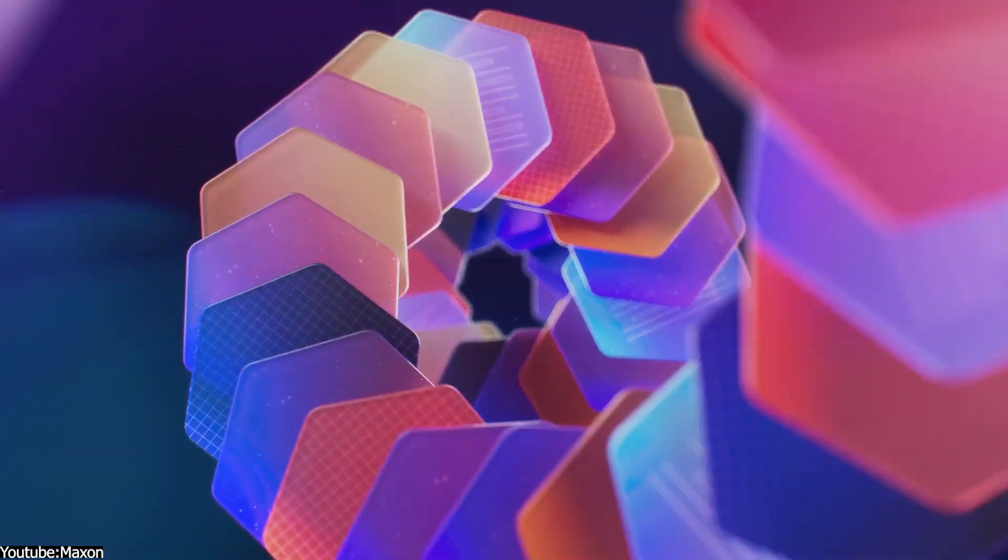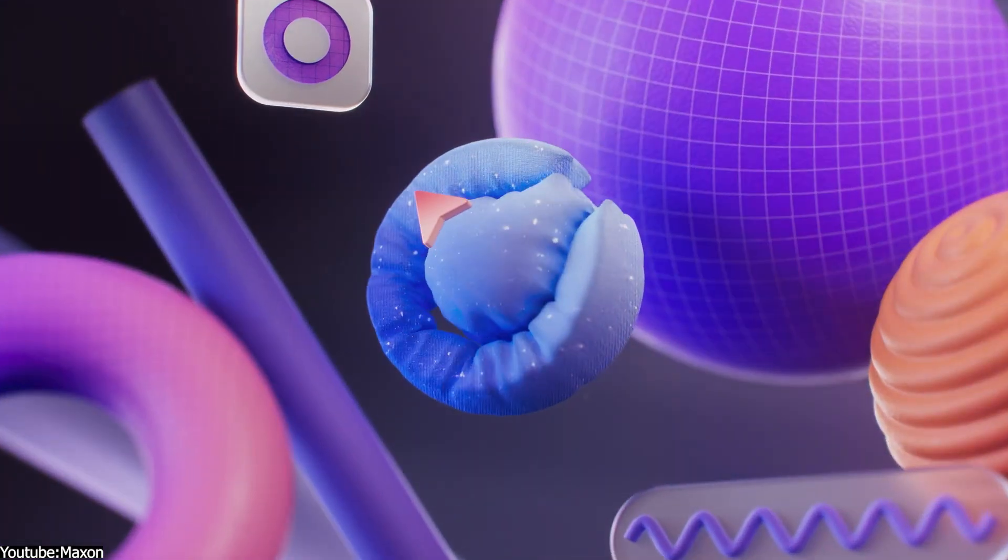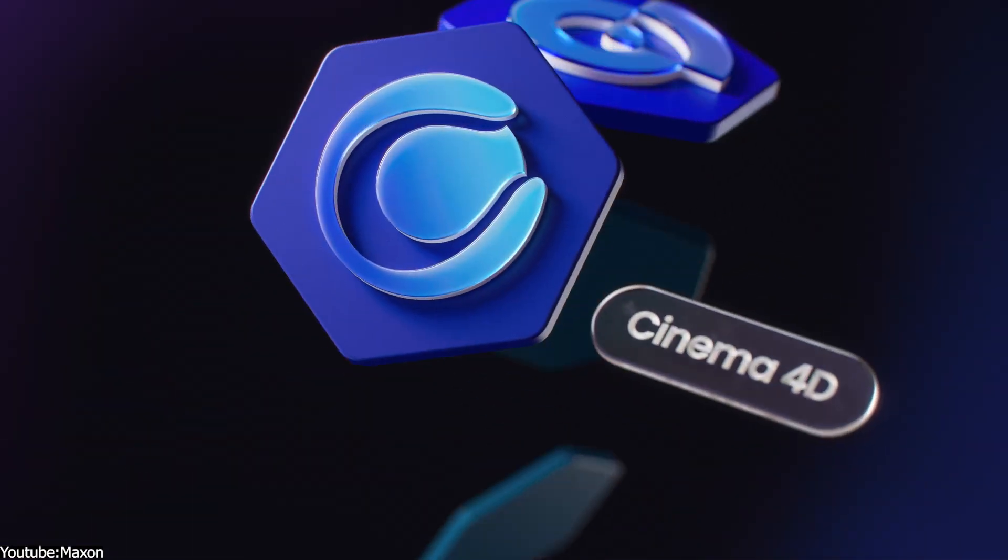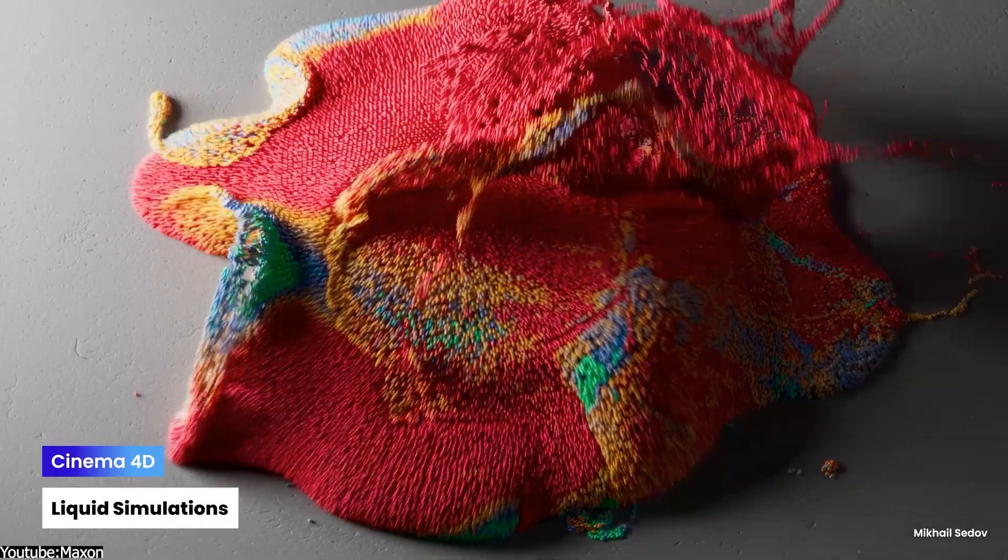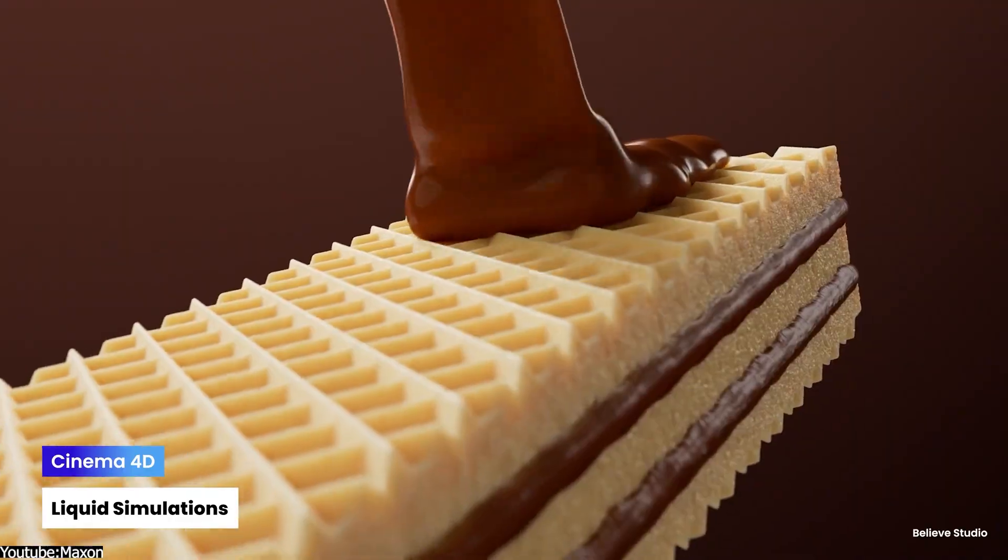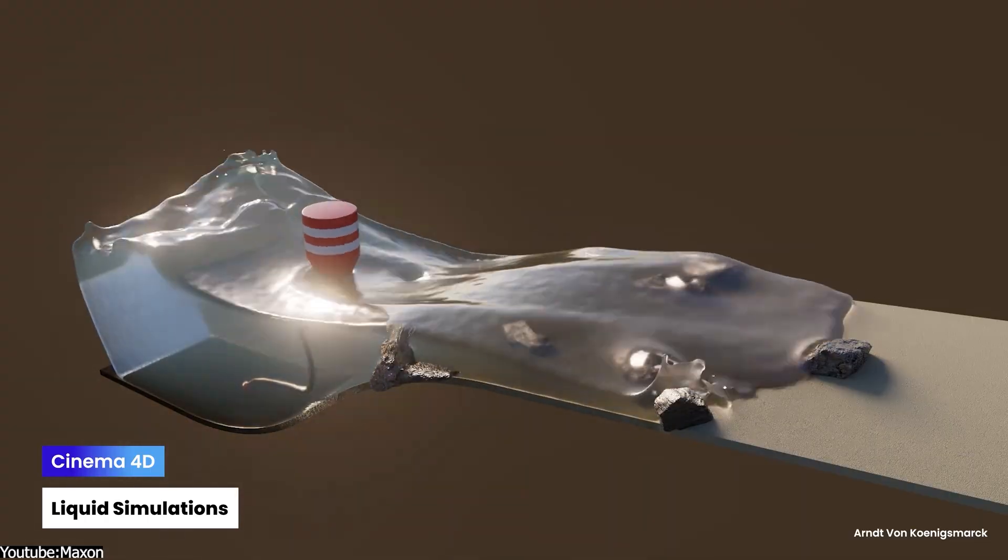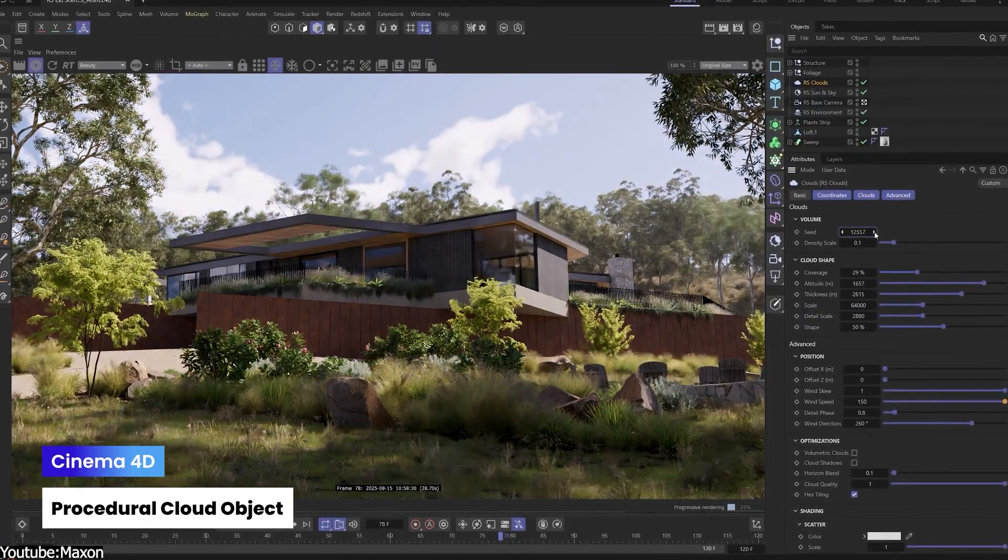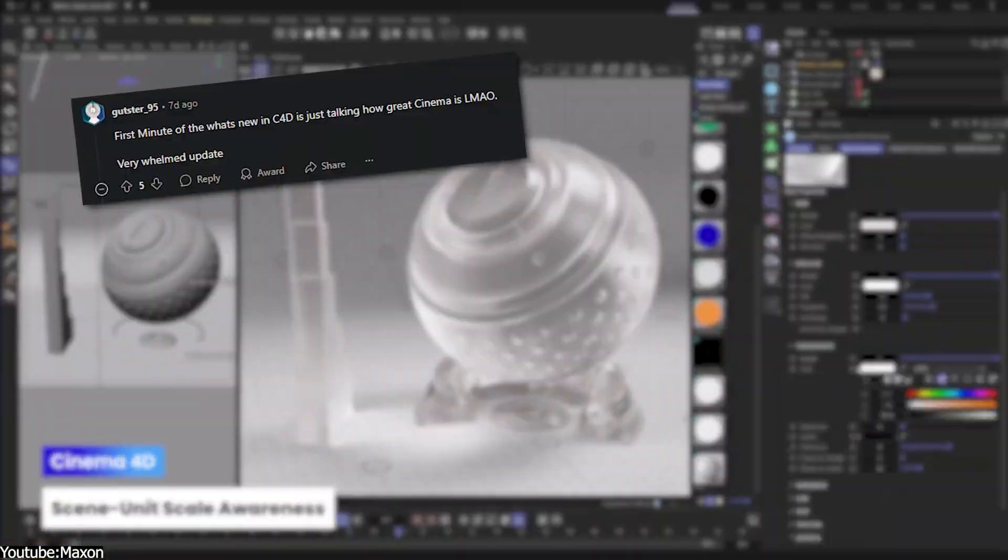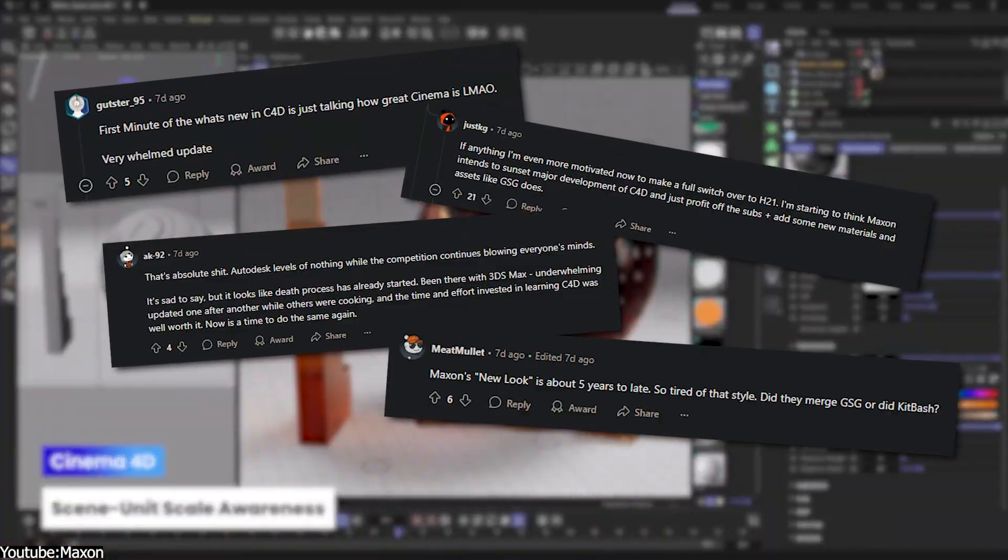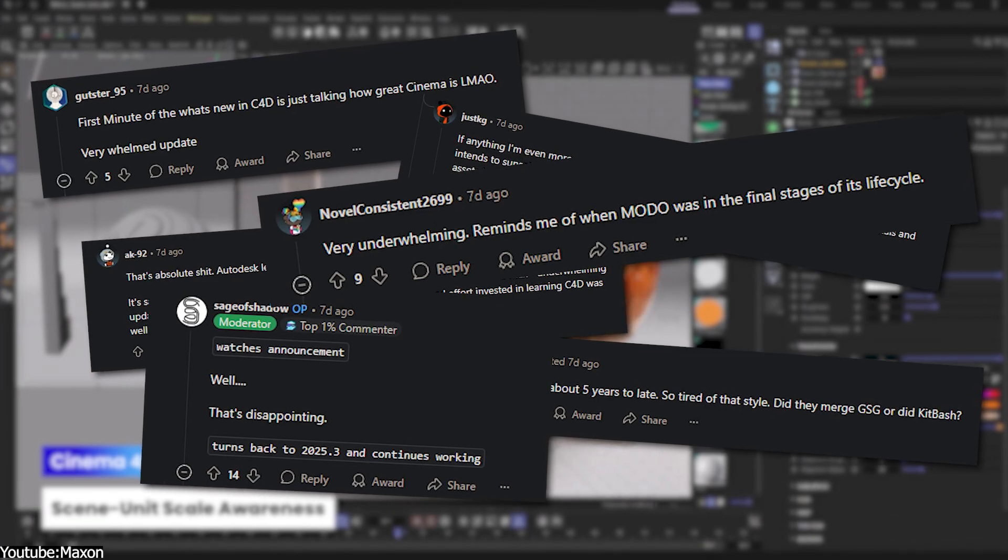Maxon even rolled out a brand new logo for Cinema 4D as part of a unified product branding. But aside from that cosmetic change, the actual software update is quite modest. By Maxon's own account, it is a small update with only two notable new features and a list of bug fixes. As you might expect, this had the Cinema 4D community talking, and not all of it is positive.